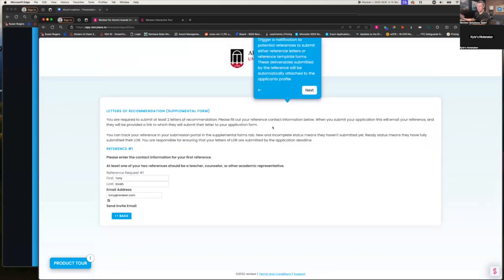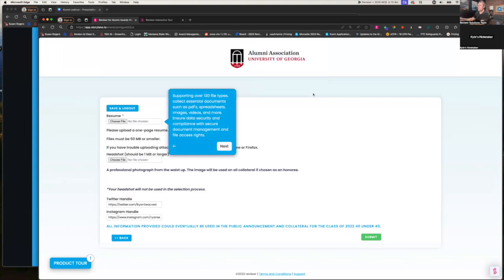The next piece is references. Rather than reference letters, I'd much rather see reference templates. In this example, the nominee puts in the name and email of who is submitting a reference about them, it triggers an email notification, and Tony then fills out a reference template instead of a full letter. For file uploads, we're collecting resumes and photos for marketing purposes. You could also wait until finalists are selected and have them come back into Reviewer to submit files later — allowing you to engage with people at different stages and collect different information based on different workflows.